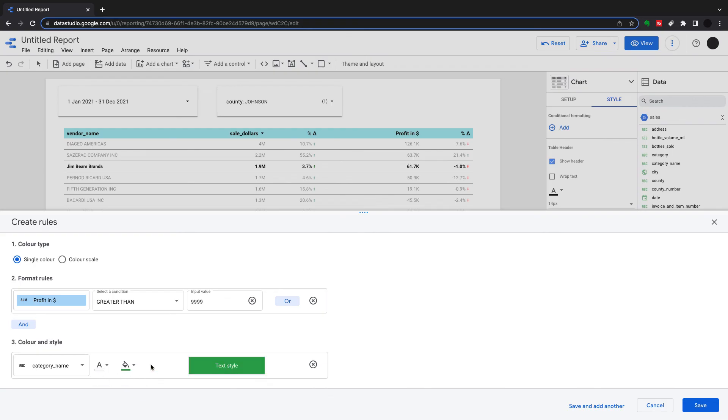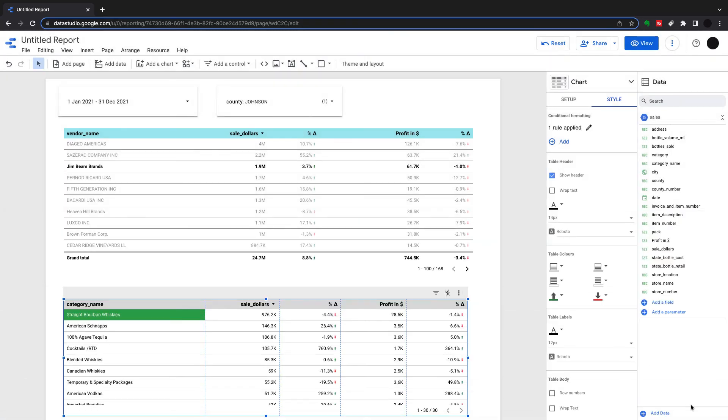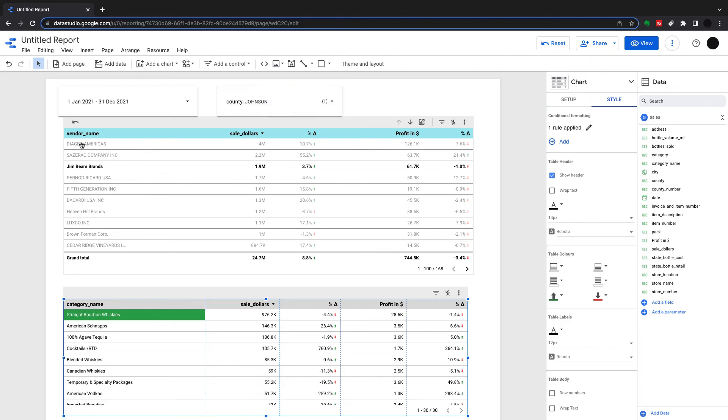And I want to highlight the category name for that. And I want to highlight it in green. I'm going to save that. And I can see that the only thing was straight bourbon whiskeys where my profit was over $10,000 in Johnson.